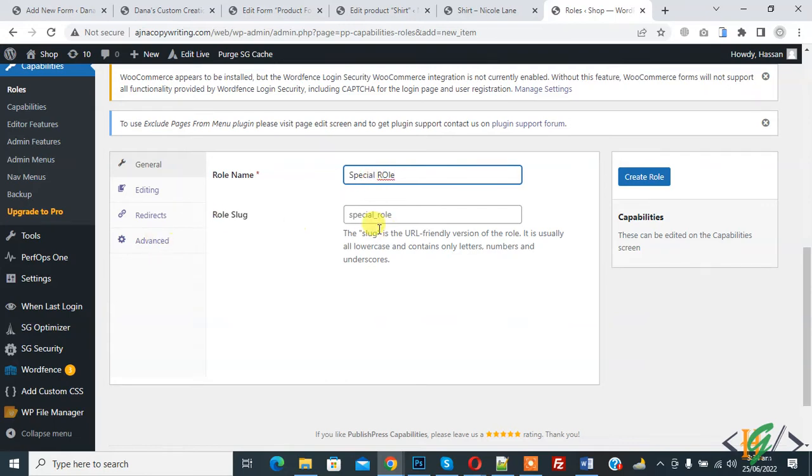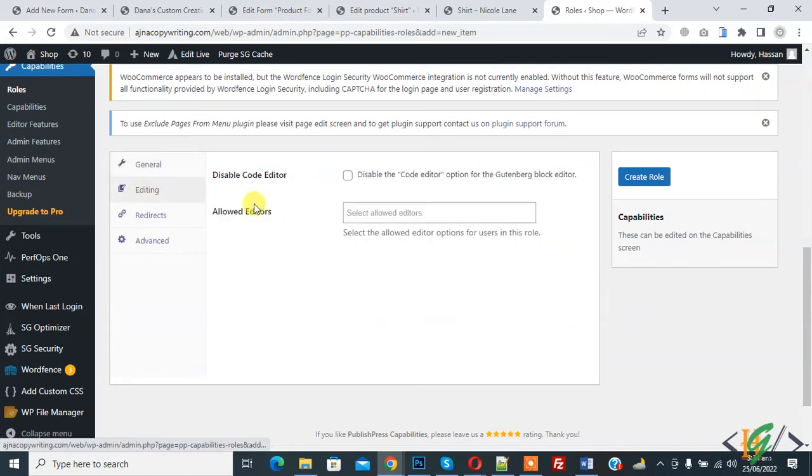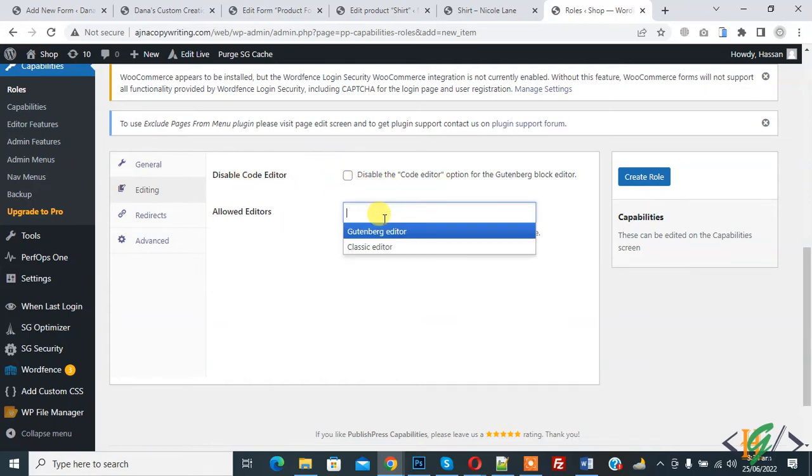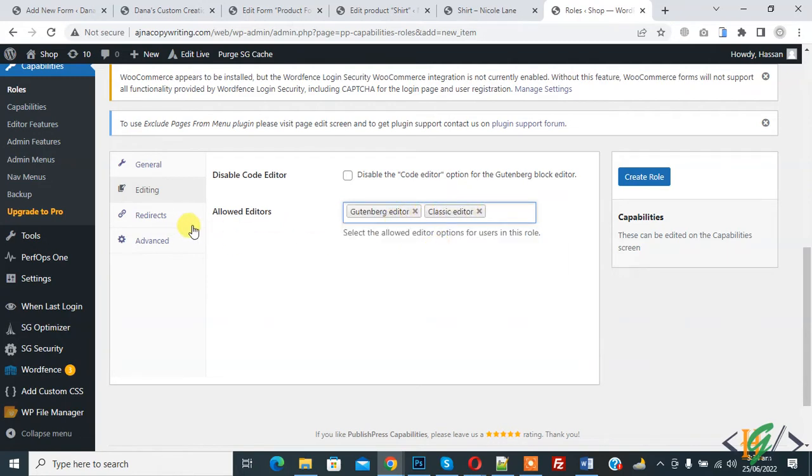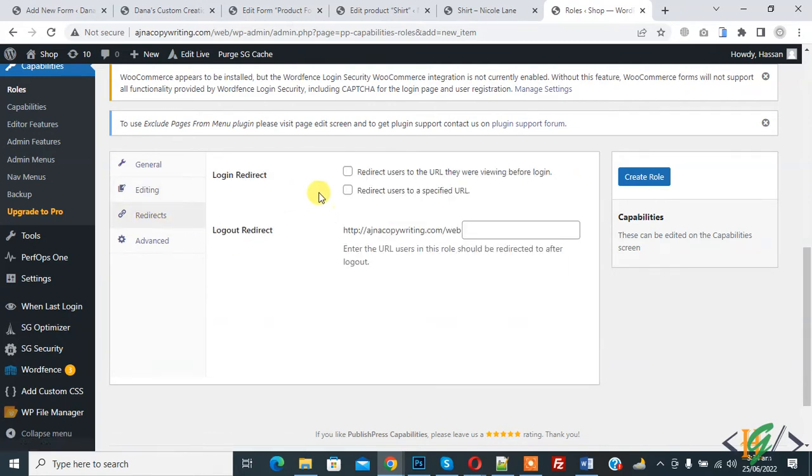This is the role slug here. Now you see Editing. Disable Code Editor if you want, you can disable it. Allowed Editor, you can allow if you want.